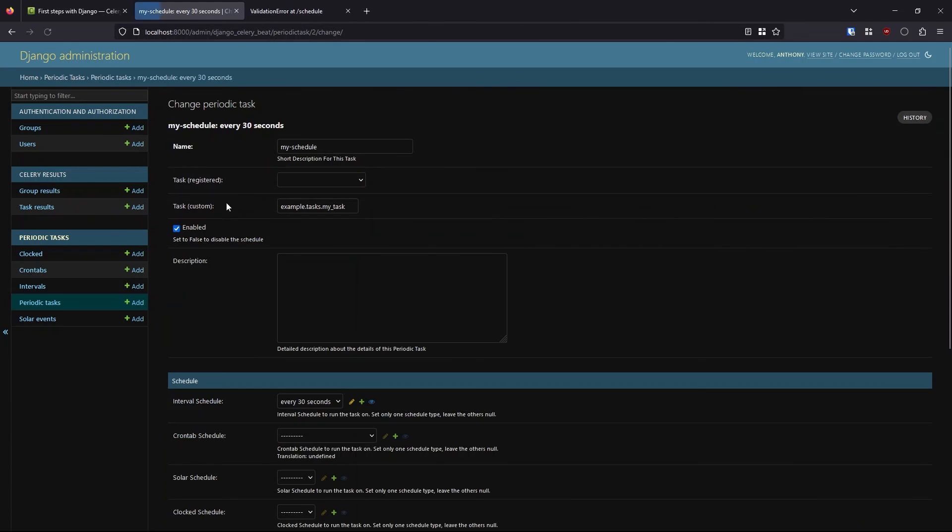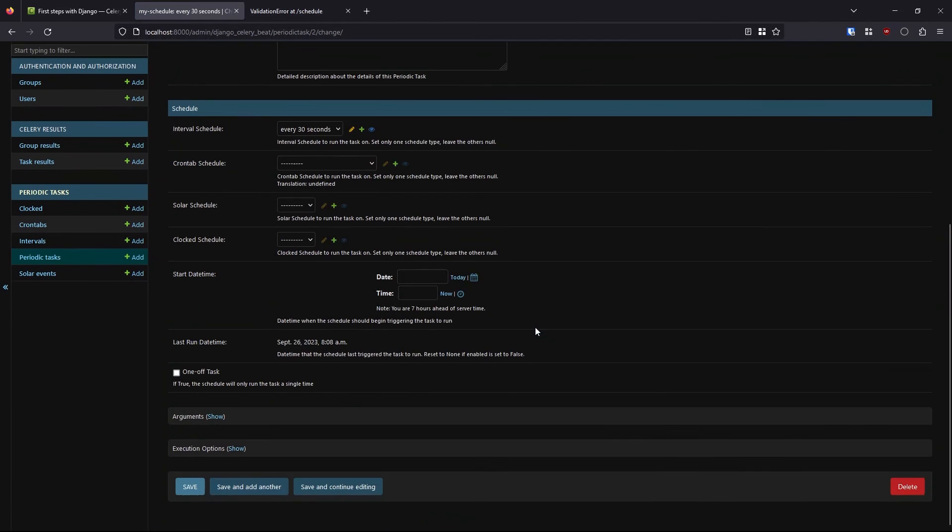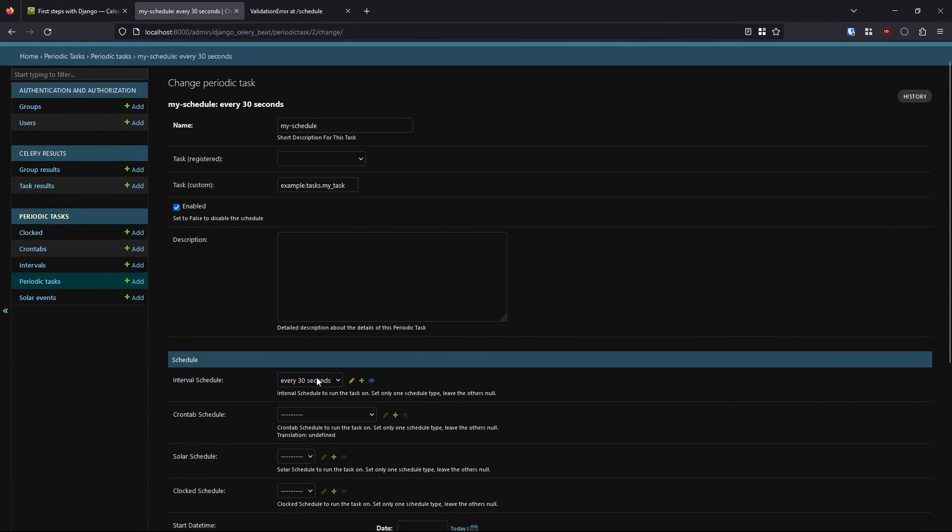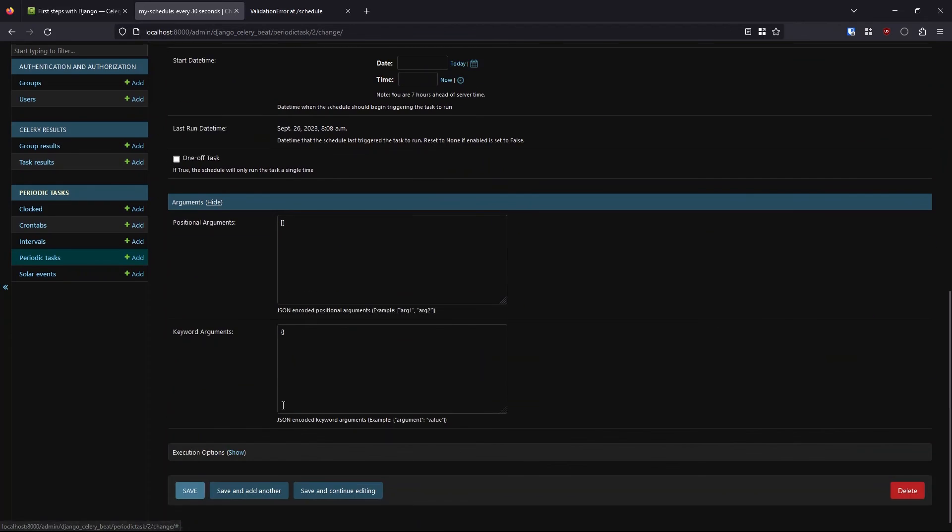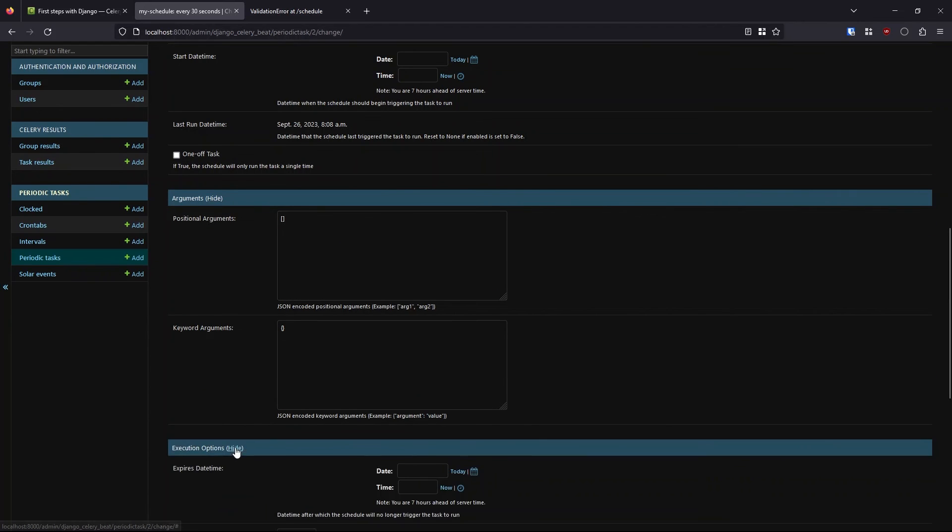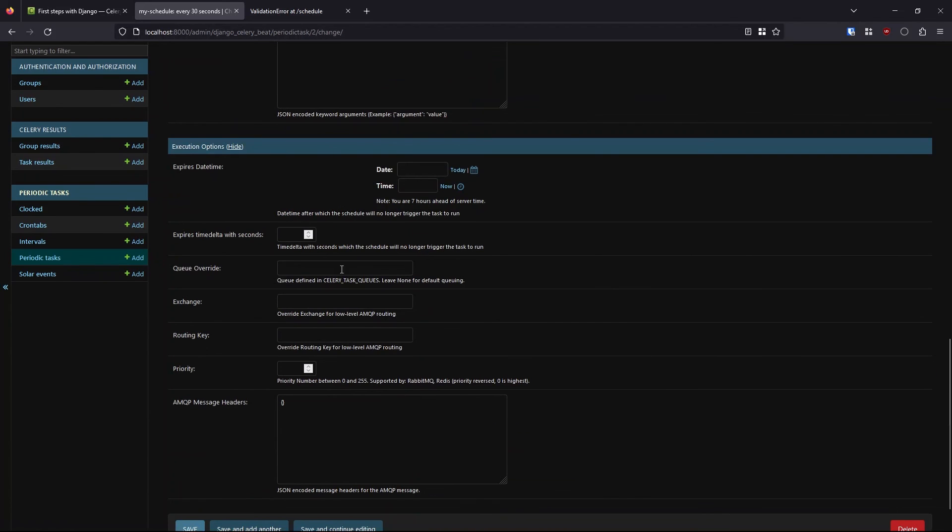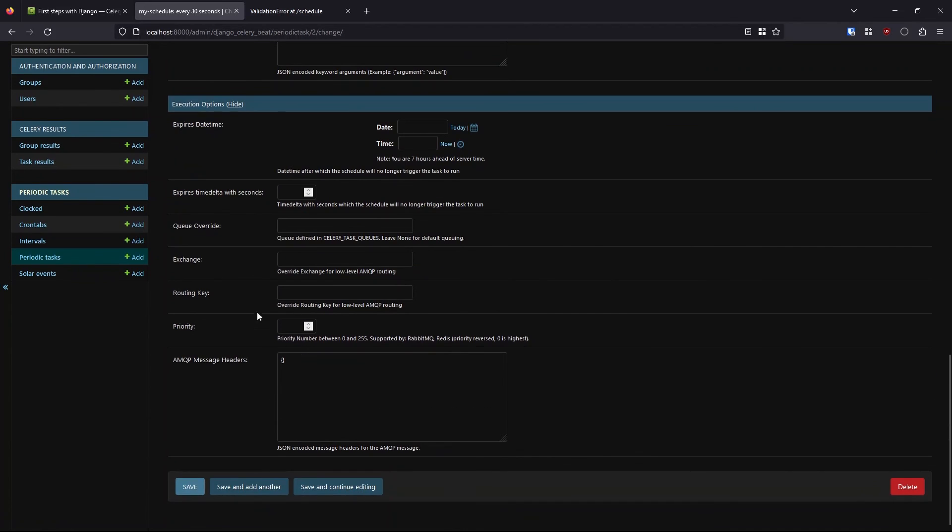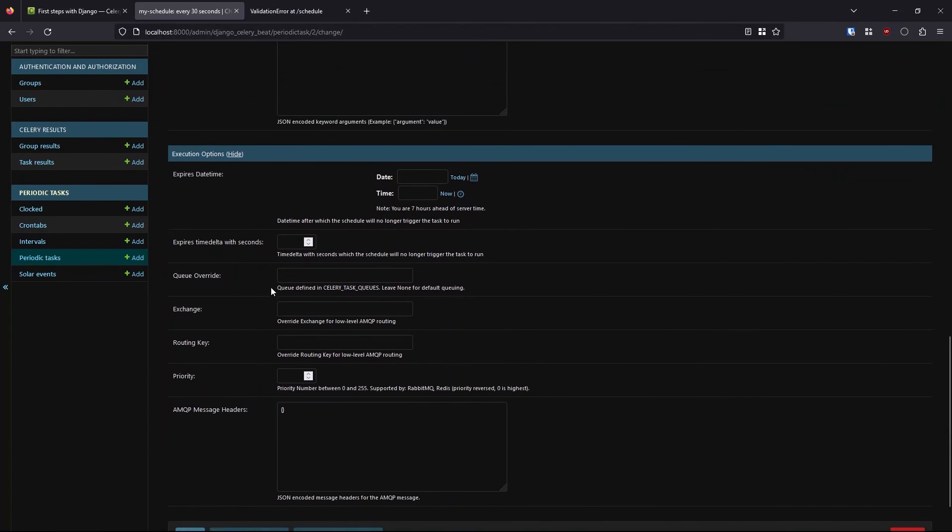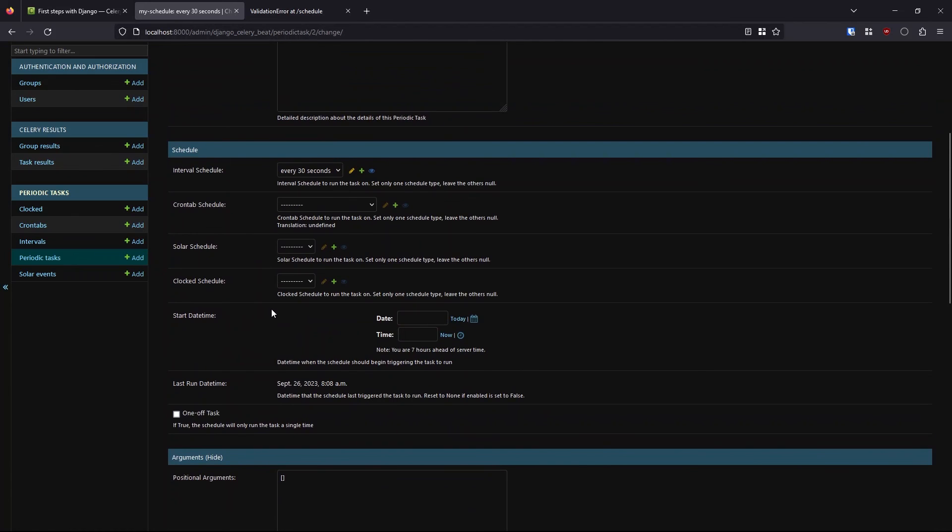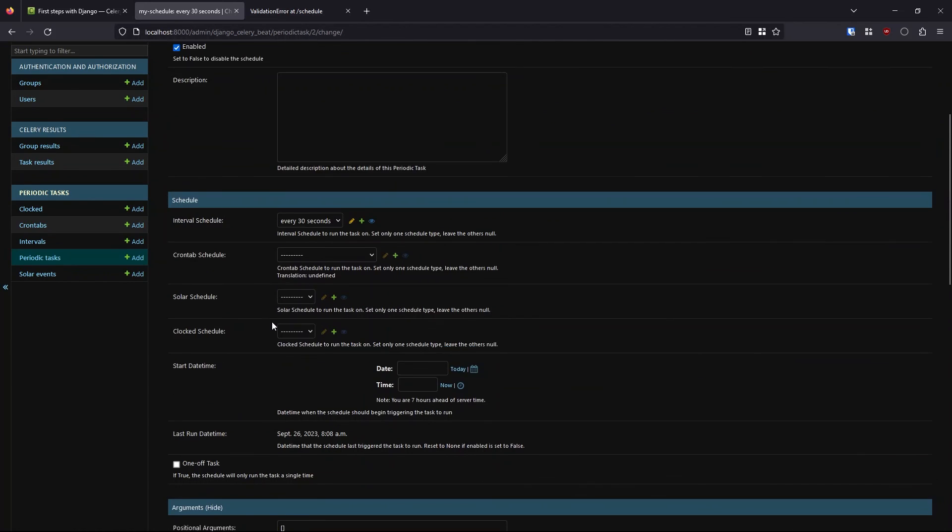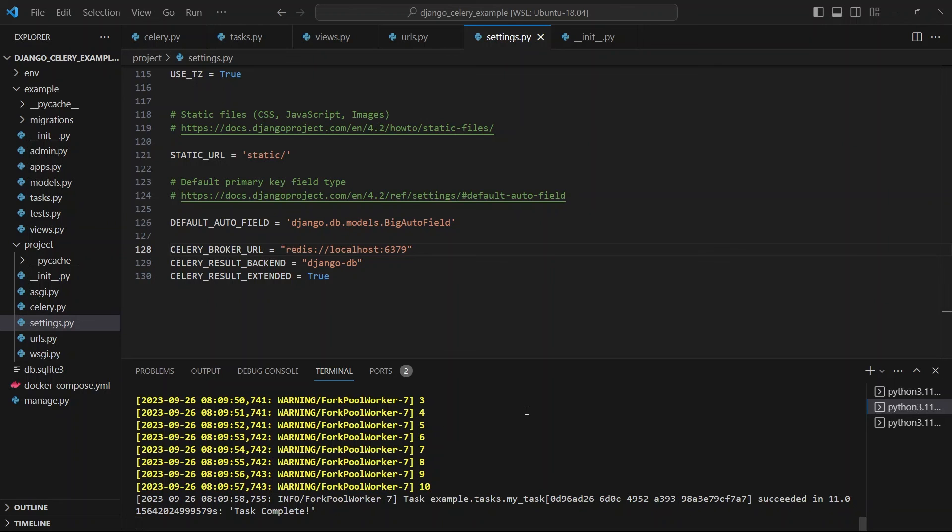And in periodic tasks, if I look here, I can see the last time this ran. And there are other options here, but don't really need them for a basic implementation of schedules. So that's all I want to show in this video.